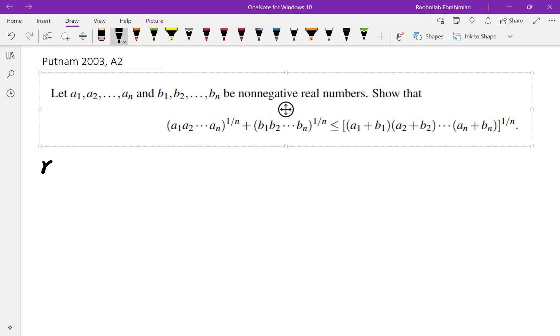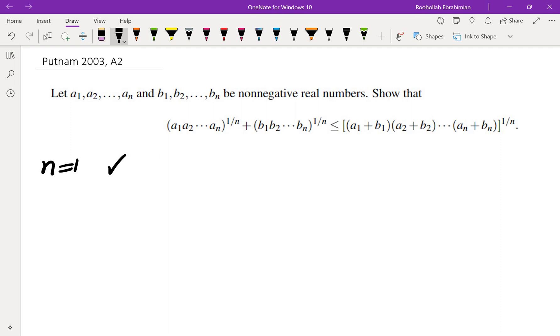For n equals 1, we have equality. Both sides are A1 plus B1.